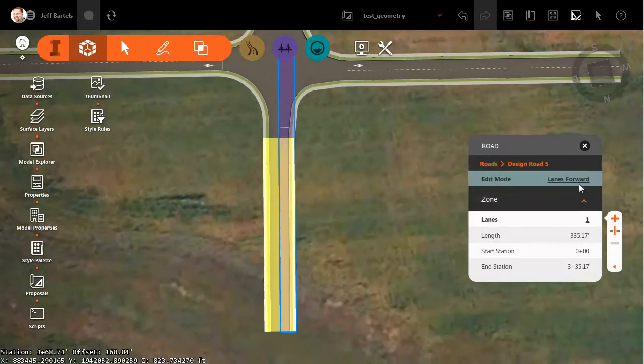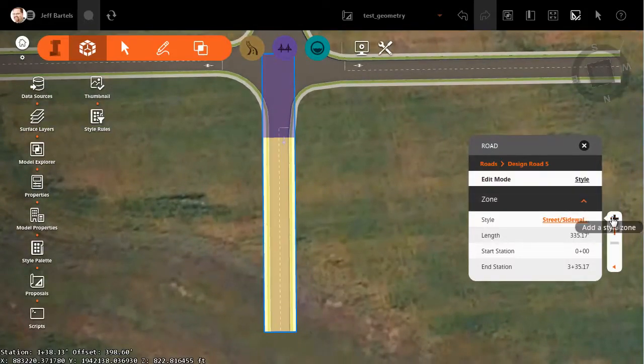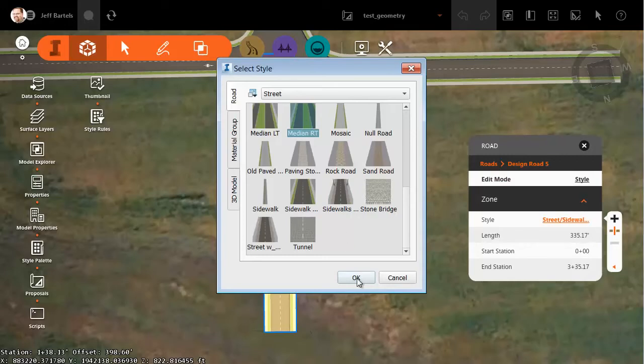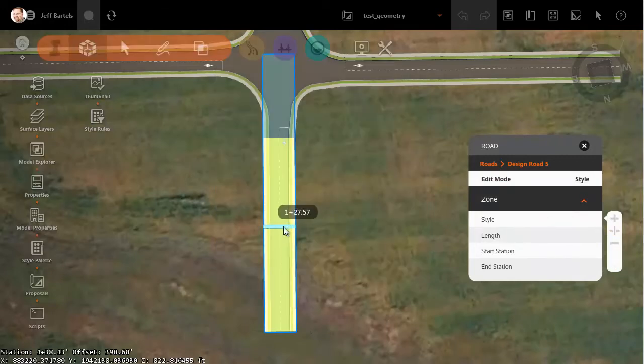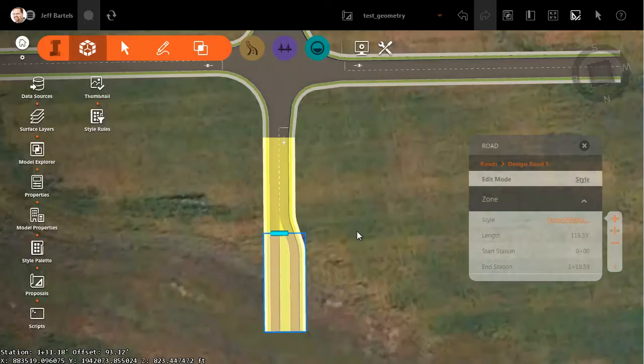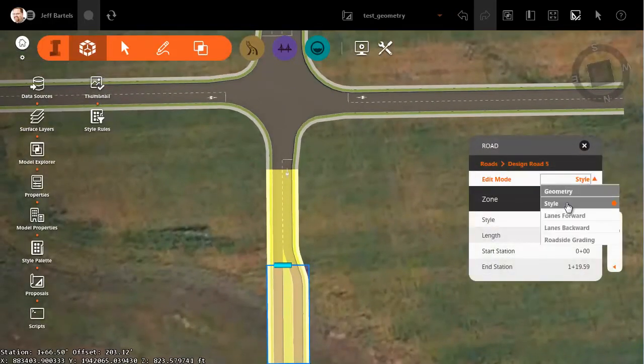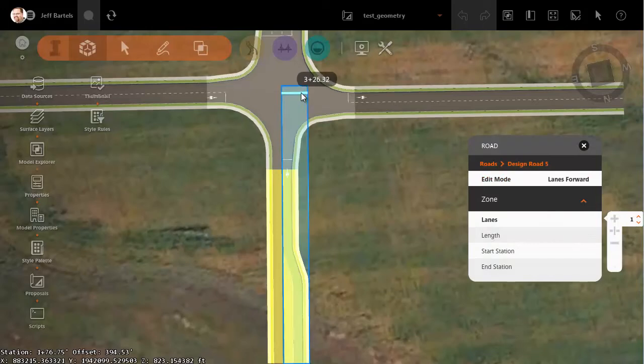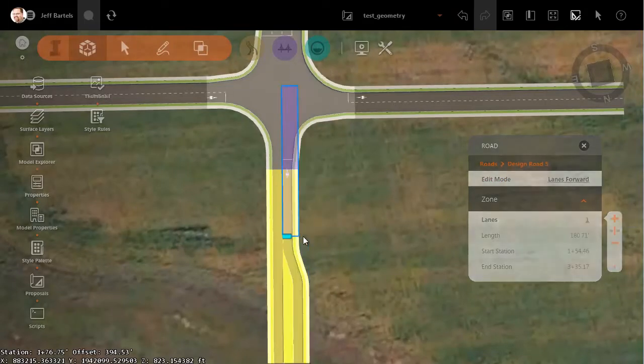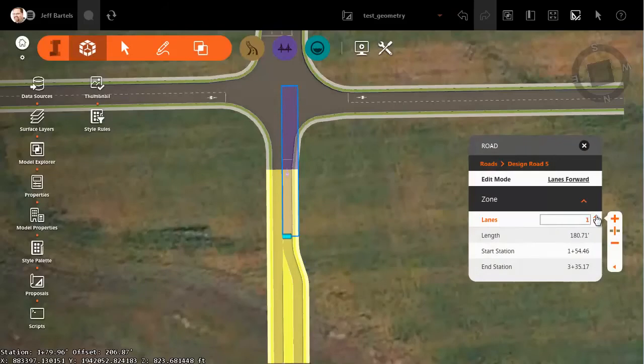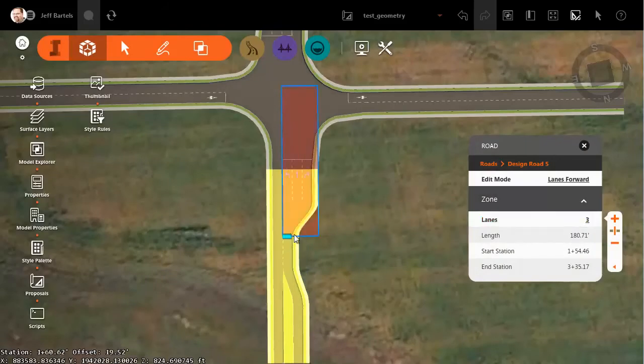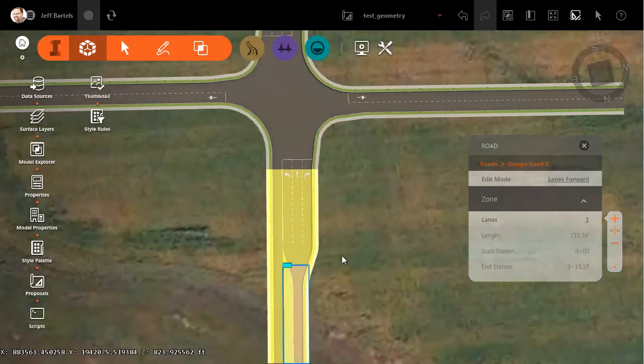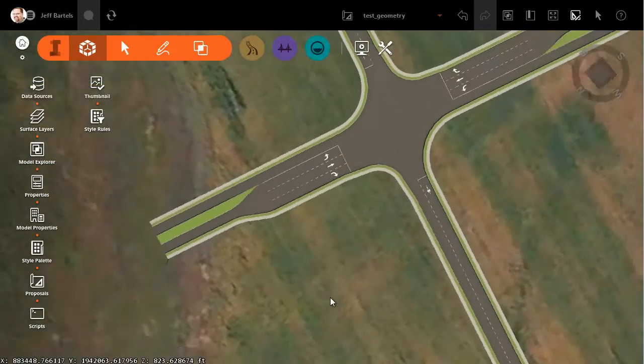Let me select this, and I'll go to Style. I want to make a new zone. Median Right. OK. I'll pick where I want my taper, and I'll take this down to the end. Then we're going to change this to a lanes forward zone. I'll create a zone from the end to a point just after the taper. Once the zone is created, we'll bump this up to three lanes. And then I'll grab the grip, and I'll pull it down. There we go.